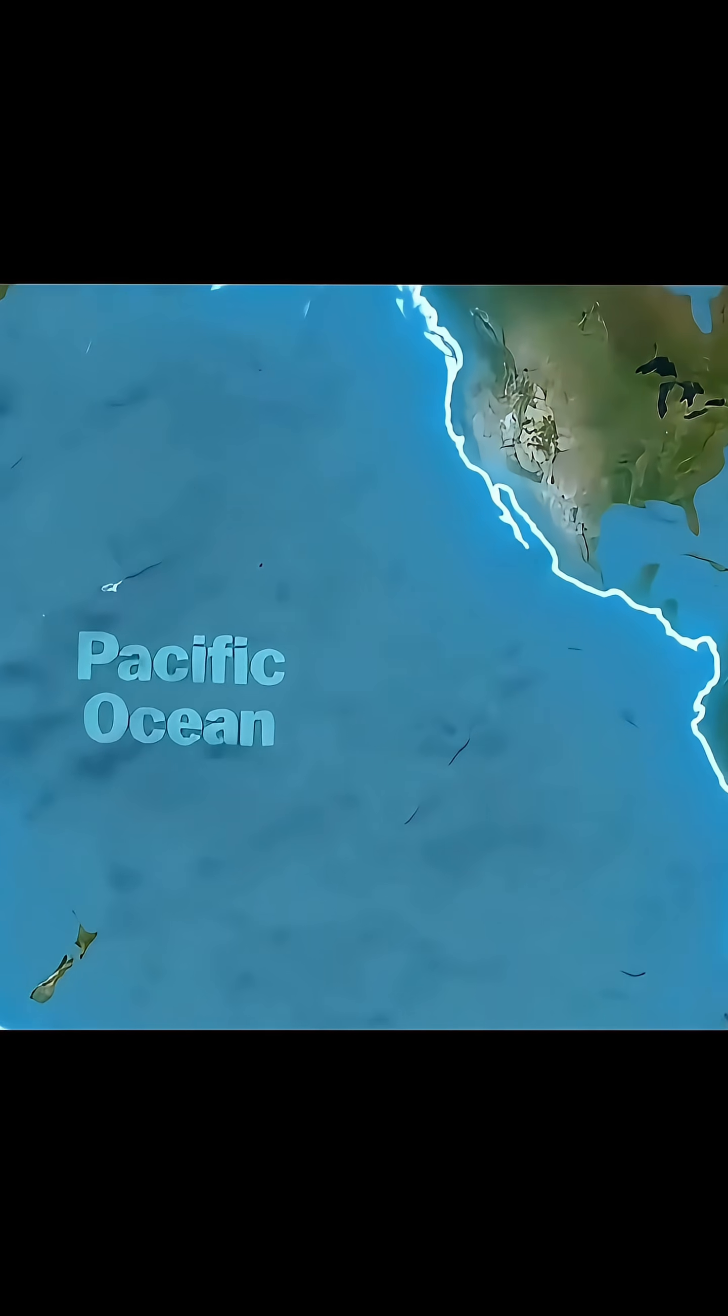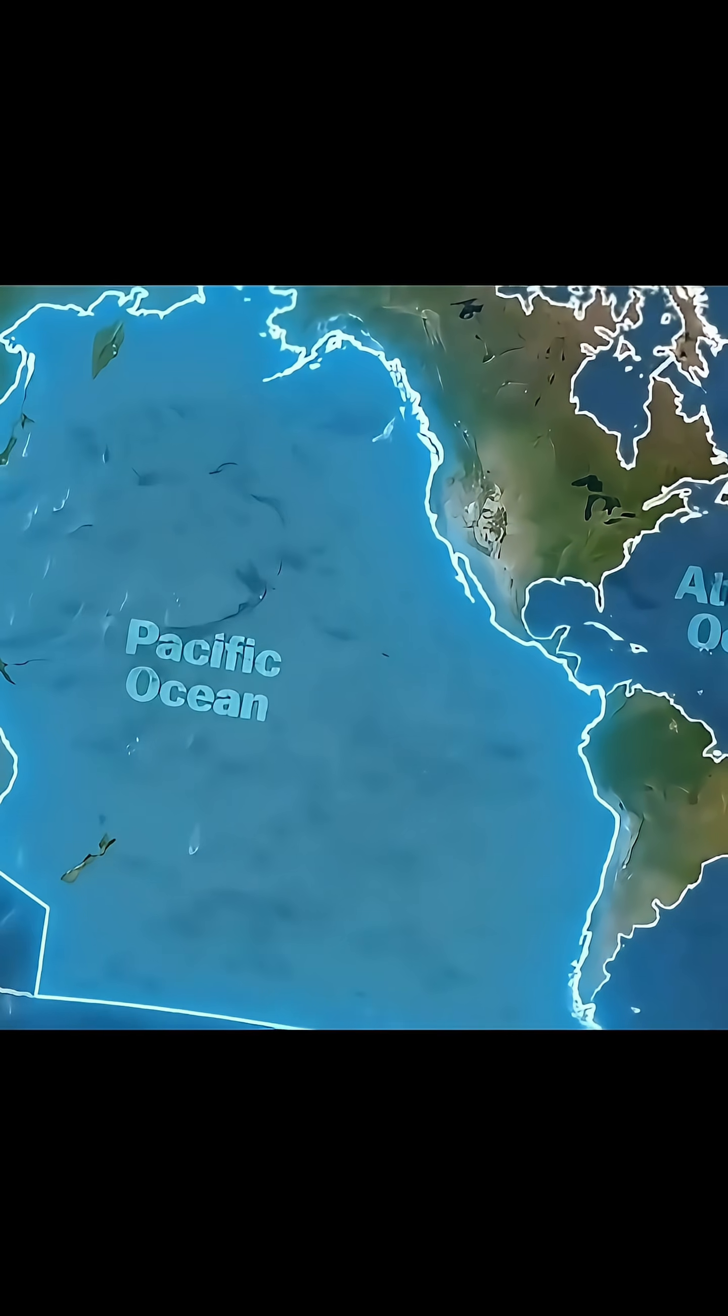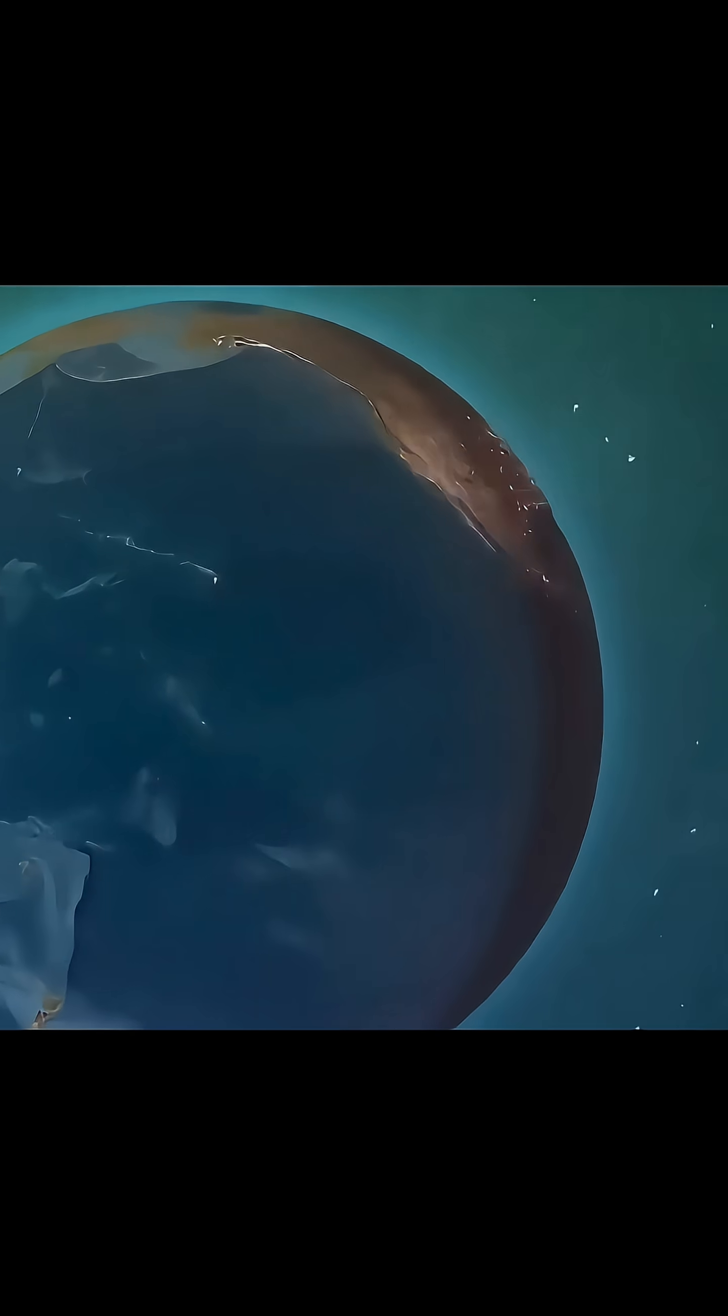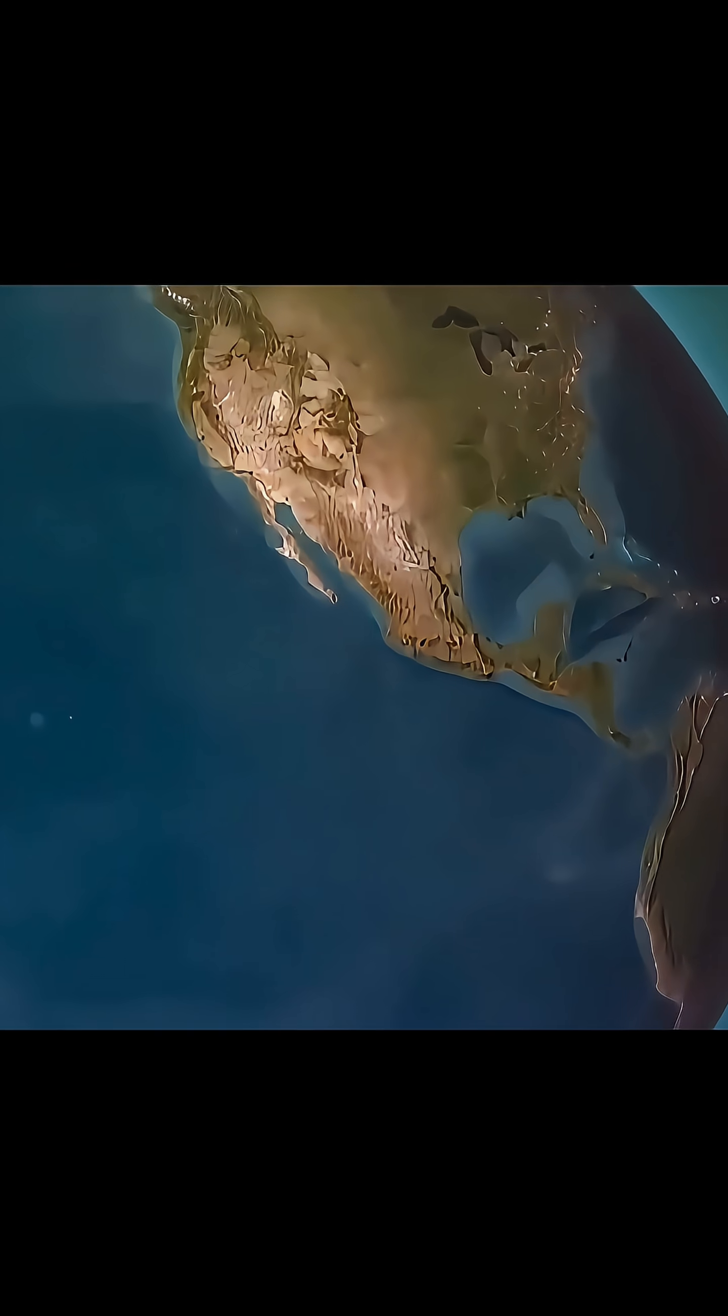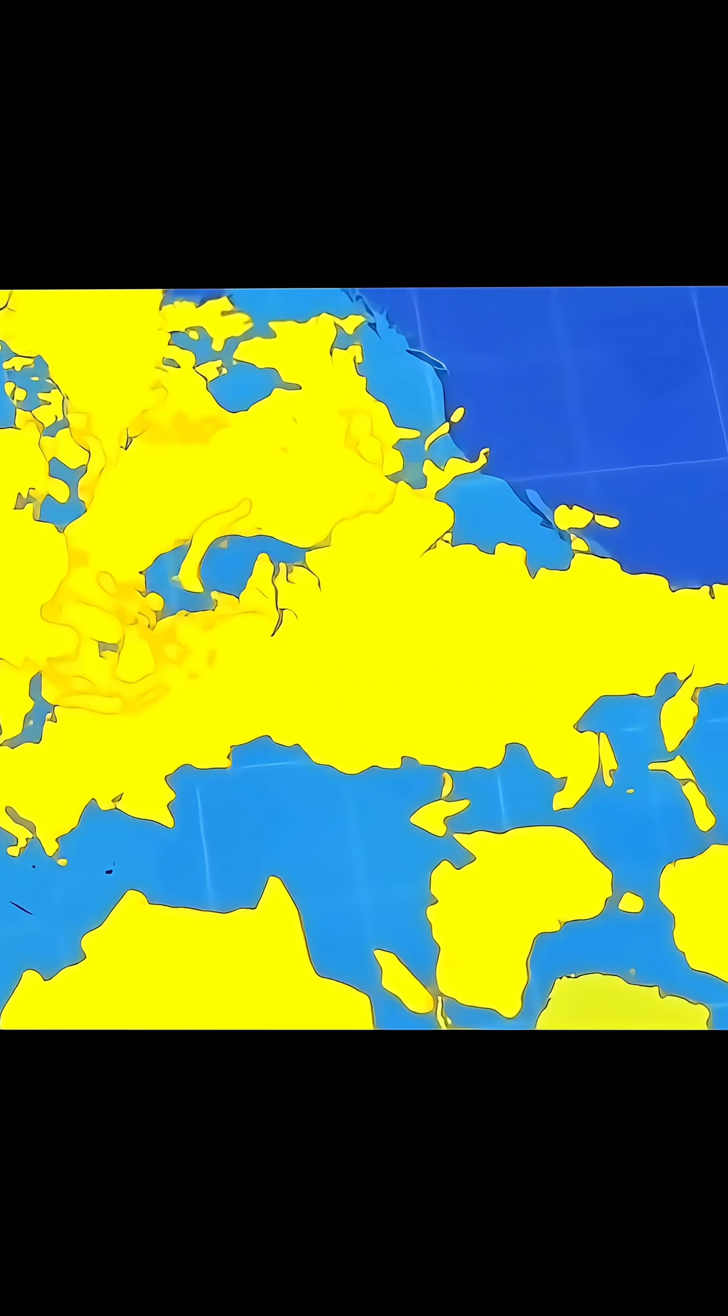We can only truly appreciate its intimidating size through satellite imagery, which shows a region almost entirely devoid of land, with continents clustered on the other side of the planet.